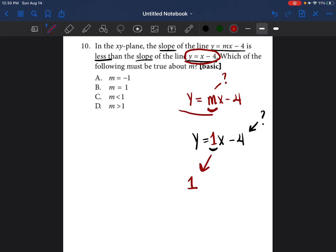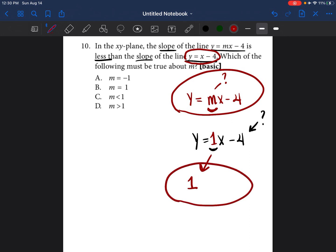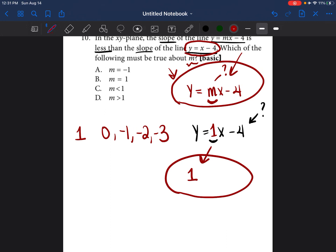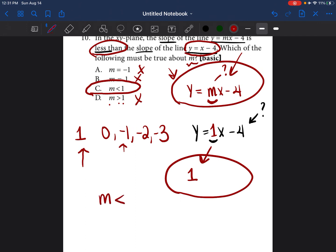They're saying the slope of the first line — which we don't know — is less than the slope of the second line, which is 1. They want to know which must be true about M. If M is less than 1, it could be 0, negative 1, negative 2, negative 3 — so it doesn't have to be only negative 1 (answer A). M can't equal 1 (answer B) because it has to be less than 1. And M can't be greater than 1 (answer D). So the answer must be C: M is less than 1.